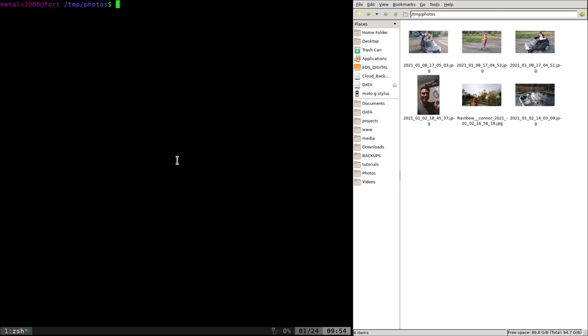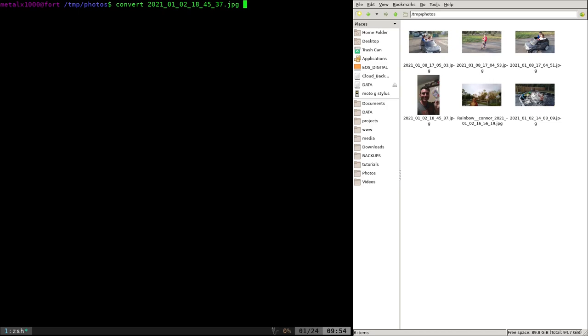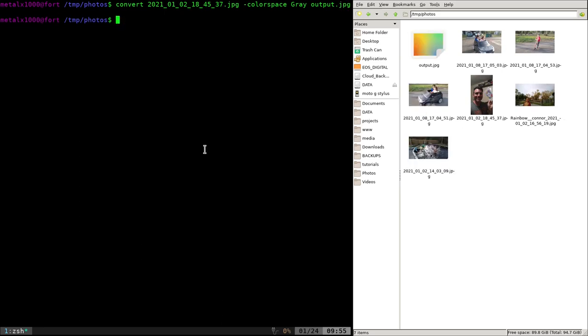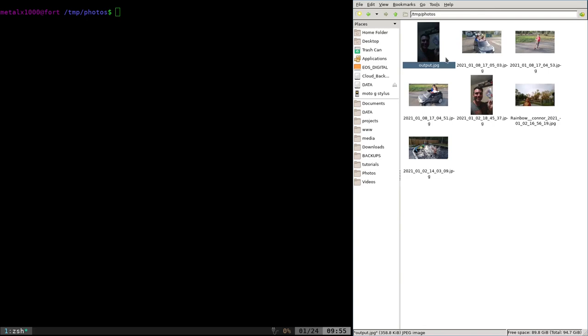I'm going to convert one of these images to black and white using ImageMagic. I can say convert, give it one of the file names, then dash color space gray, and output.jpg. So we do that and you can see there's no thumbnail. If I refresh my thing over here, you can see we have these two images. And you can see it's in color in the thumbnail here, but if I click on it, it's a black and white image. Apparently it's generating the thumbnail before it's done converting the image over.